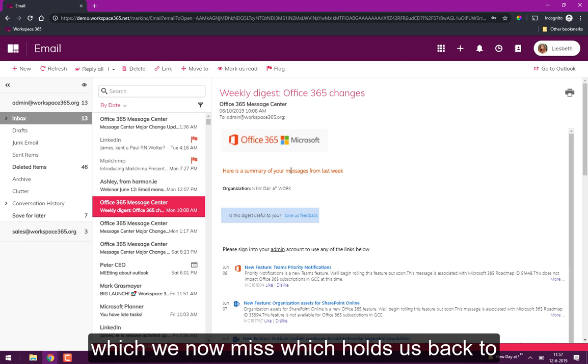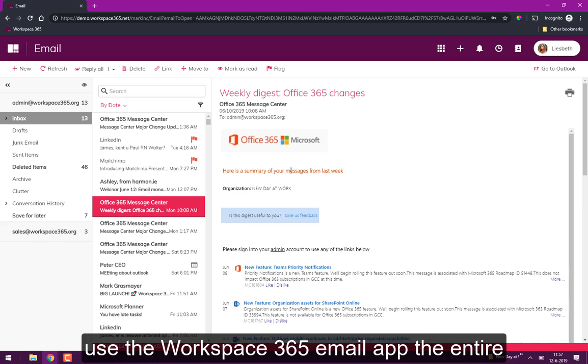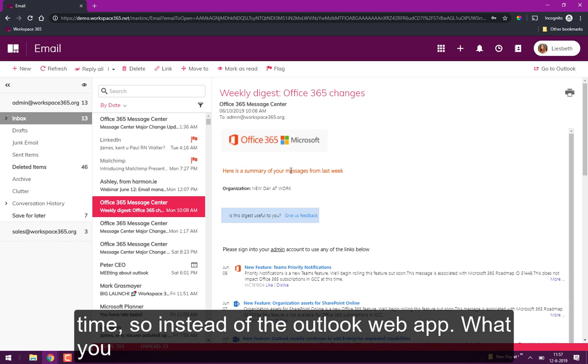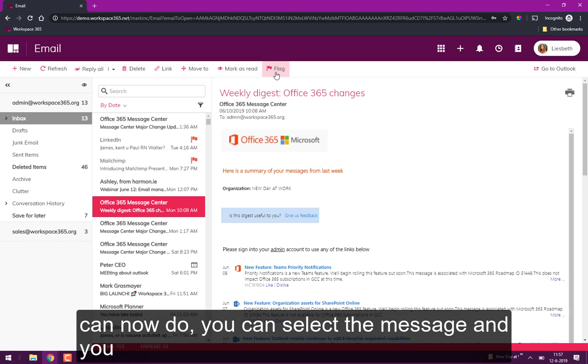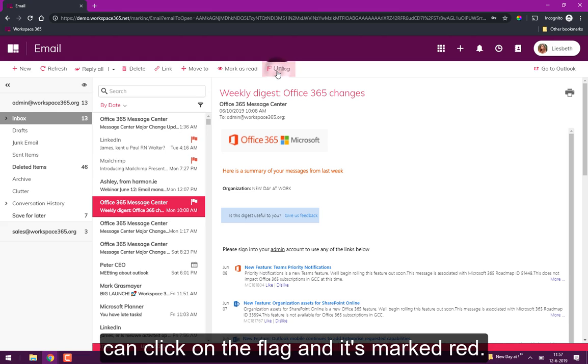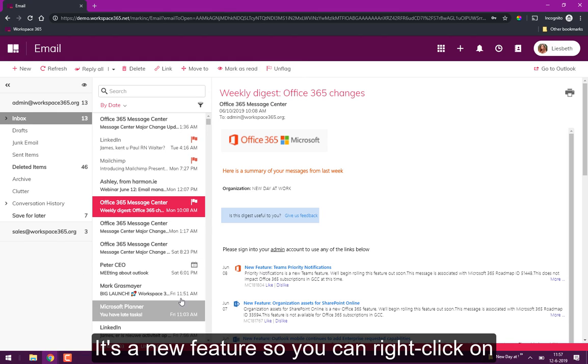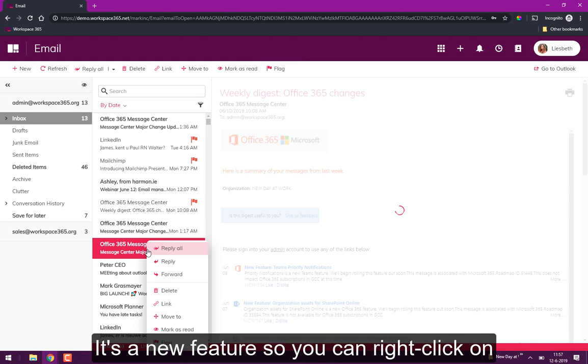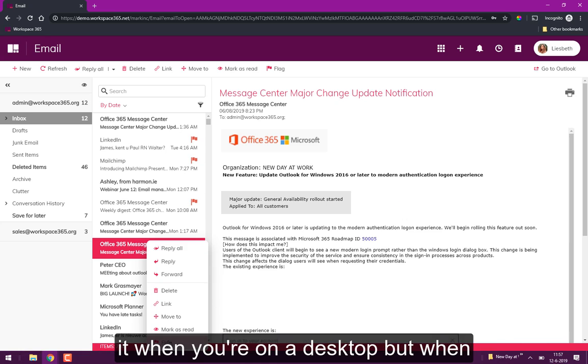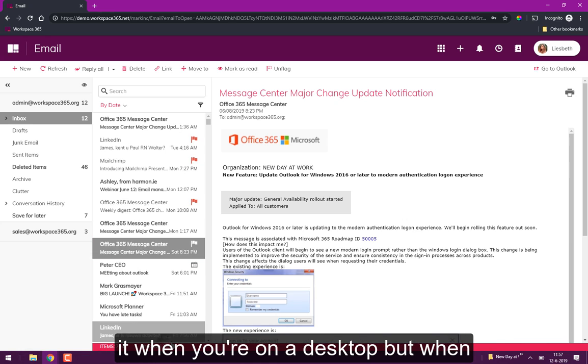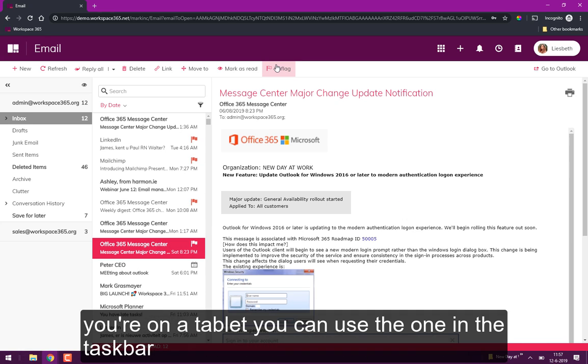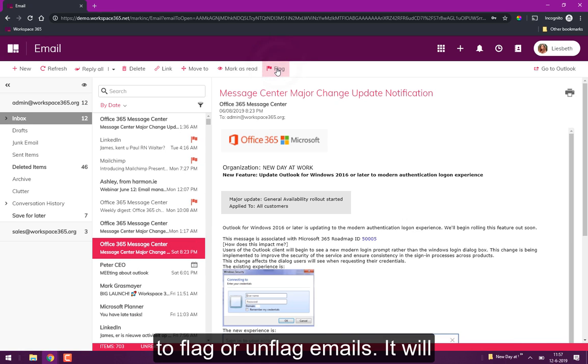Which holds us back to use Workspace 365's email app all the time. So instead of losing out, what you can do is you can select a message, you can click on the flag and it's flagged. It's a new feature so you can right-click on it when you're on a desktop, but when you're on a tablet you can use this one to flag or unflag an email.